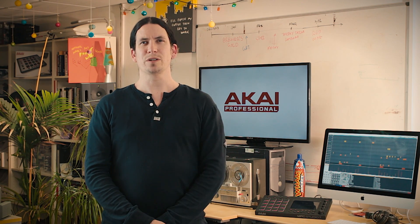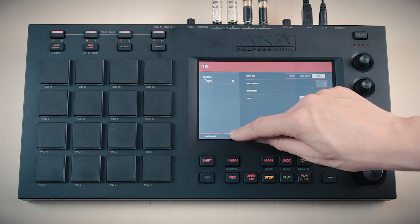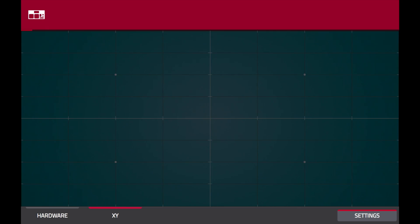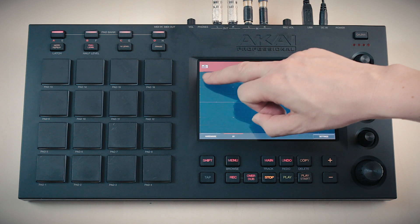But with the MPC Touch, we've taken another leap forward. You can now turn your touchscreen into a huge XY pad. Open the XY settings and choose which MIDI CC you want on each axis. Now swipe your finger over the screen to perform.